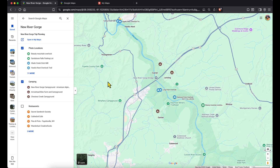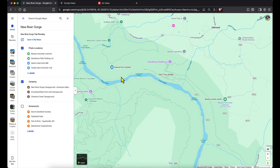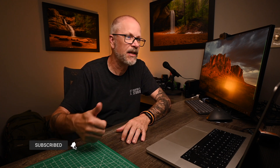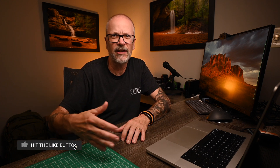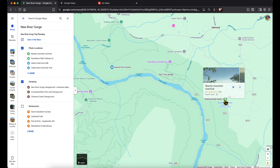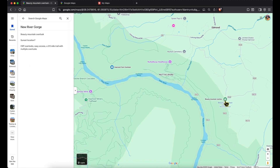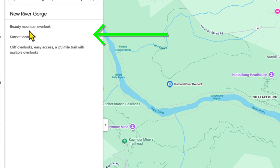With photo locations back on, I can also make notes about these locations. A lot of times I'm doing some quick reading, so I'll note the location name and any details — whether the place is good for sunrises or sunsets, or if it's a hard hike, or anything like that. For example, clicking Beauty Mountain Overlook, I can see notes: looks like it might be better for sunset, cliff overlooks with pretty easy access, and a two-thirds mile trail with multiple overlooks along the way.